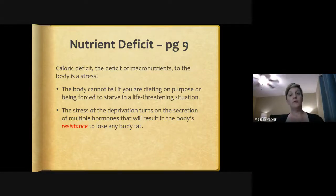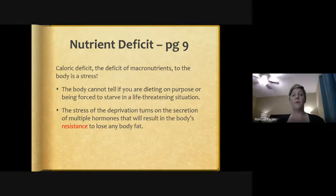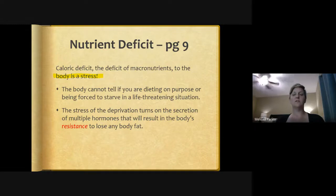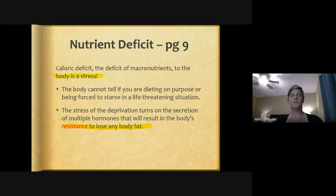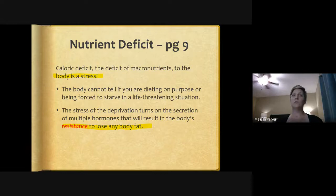Now let's talk about nutrient deficit — what happens when we don't consume enough calories. A caloric deficit creates stress for the body from a deficit of macronutrients: carbohydrates, proteins, and fats. The body cannot tell if you are dieting on purpose or being forced to starve in a life-threatening situation. The stress of deprivation triggers secretion of multiple hormones that result in the body's resistance to lose fat — sometimes putting our body into a state that becomes resistant to losing fat.